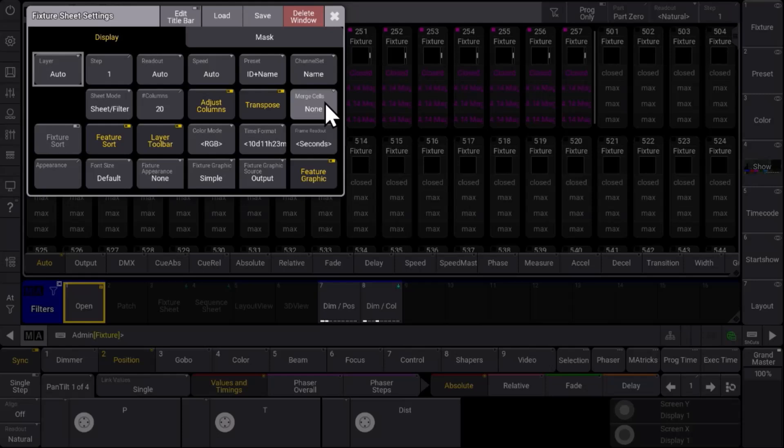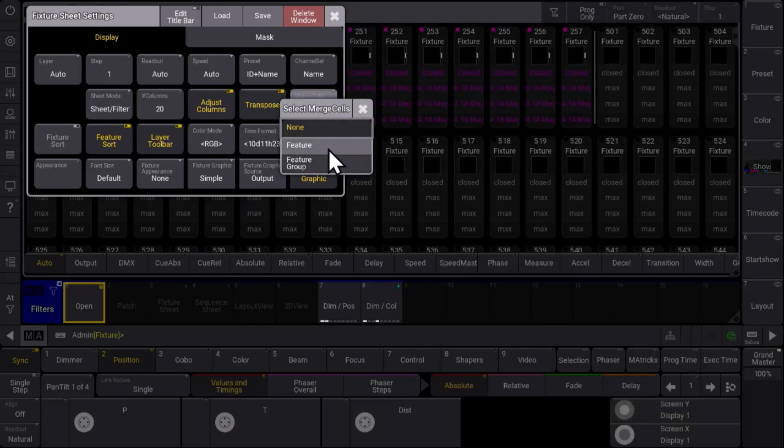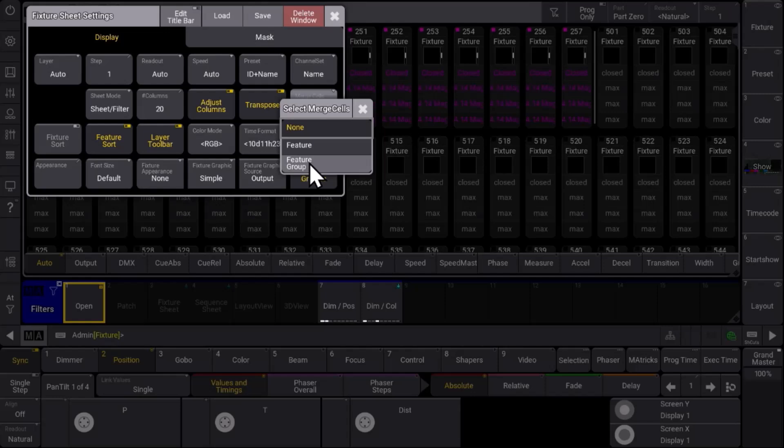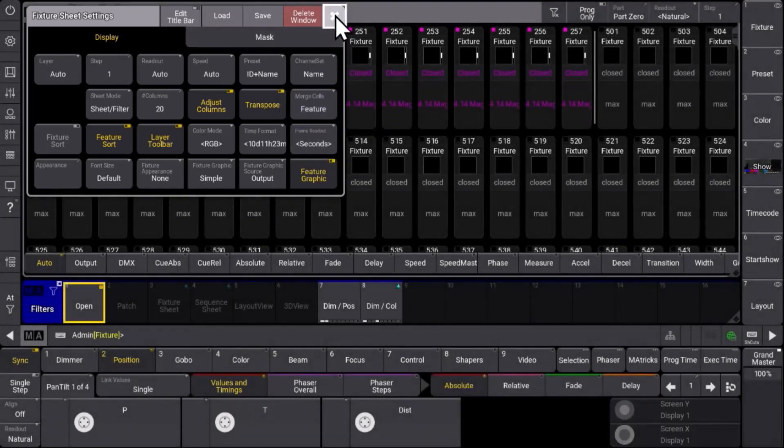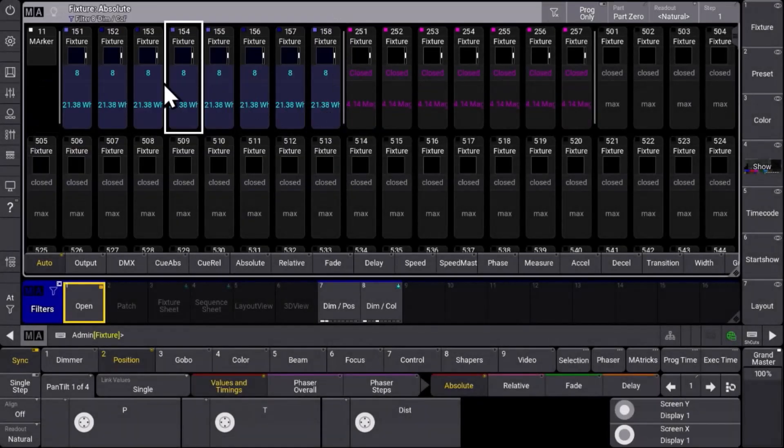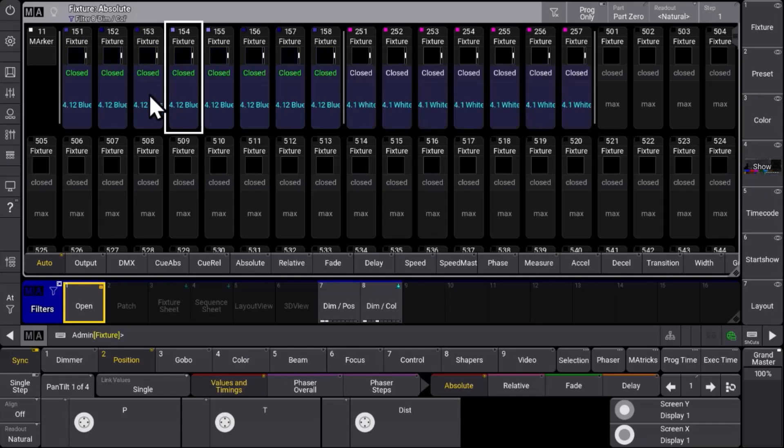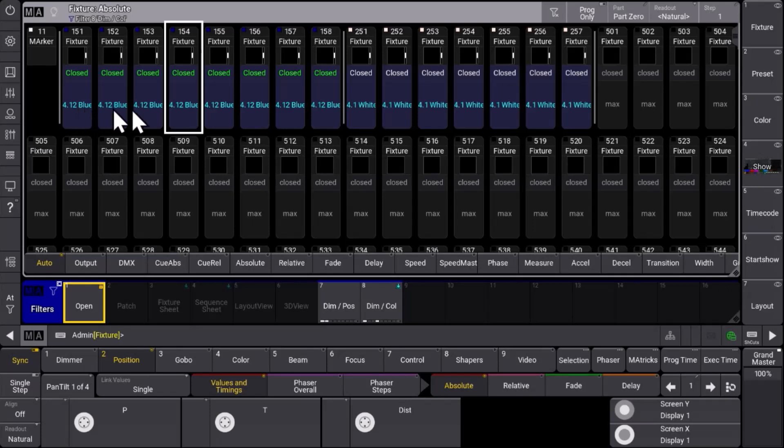Merge cells means if we want to merge based on feature or feature group we even reduce the lines we will see in this fixture sheet. Merging by feature for example merges all the lines for the color attributes in this case red, green, and blue just to one line. And you will see just one time the color preset which is actually valid for these specific fixtures.